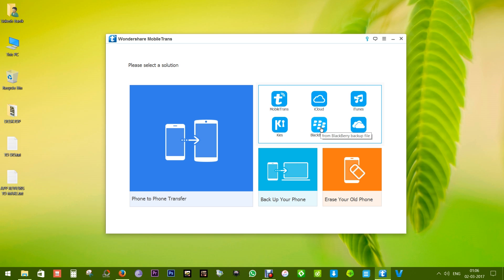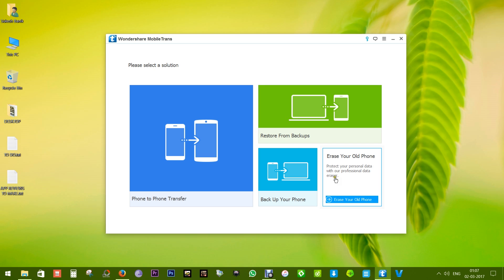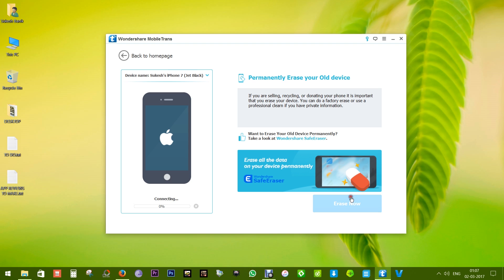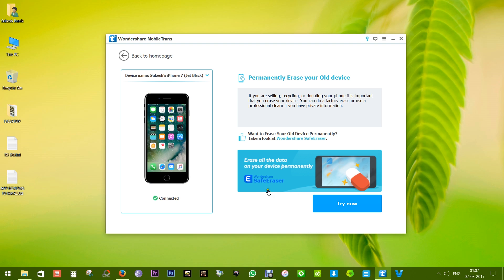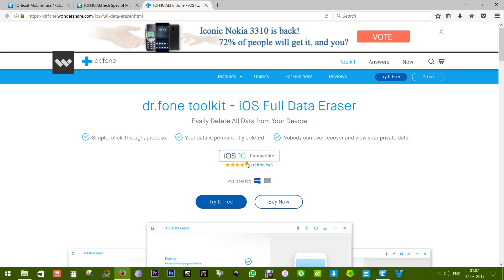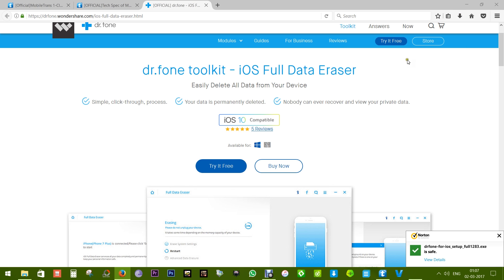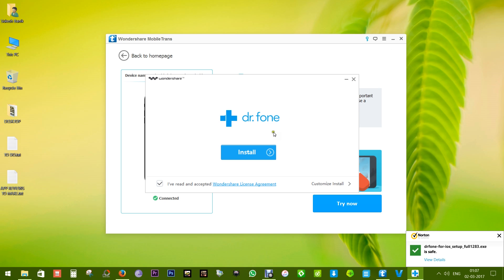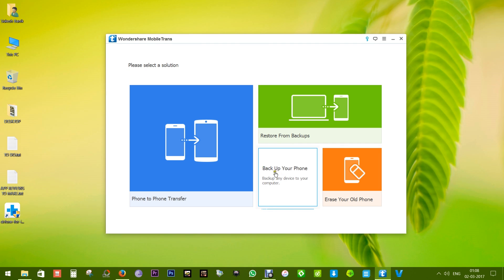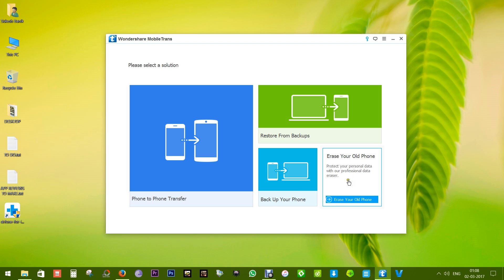You can even restore your iCloud, iTunes, OneDrive, and BlackBerry backup files. As mentioned, there's also an add-on feature for erasing your old phone. Certain software can restore deleted files, photos, and videos even after a factory reset, so if you want to completely destroy your files before you sell or give away your old device, you can use a professional data eraser like dr.fone. I have just downloaded it.